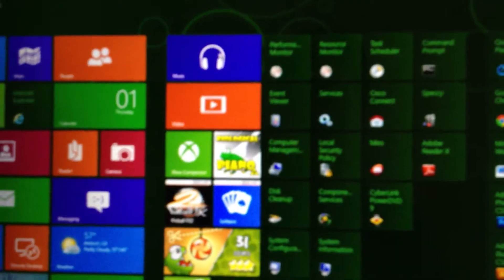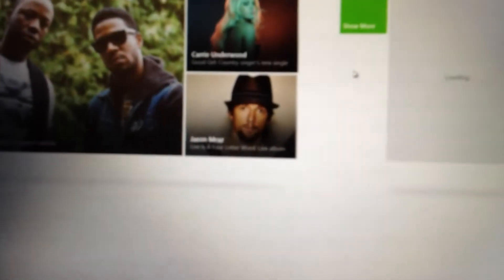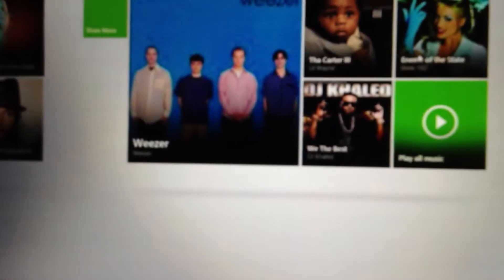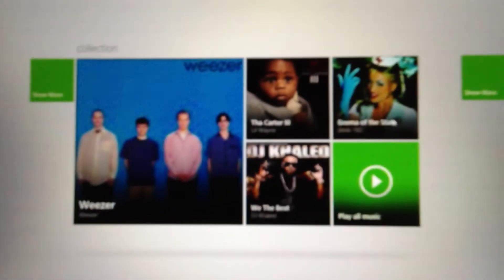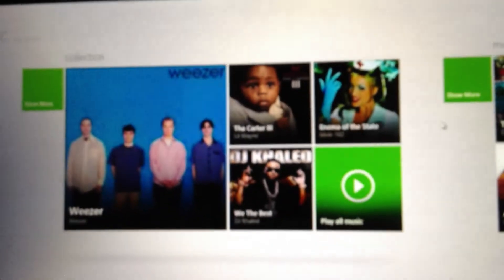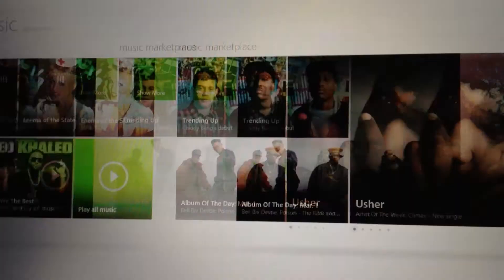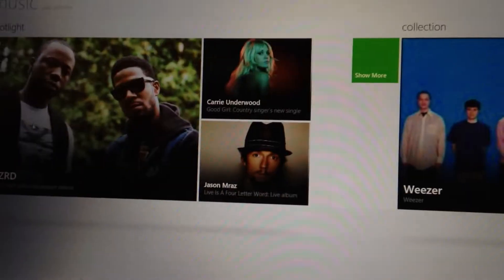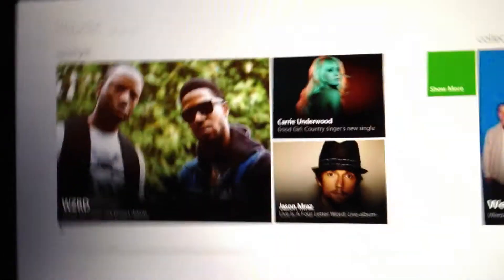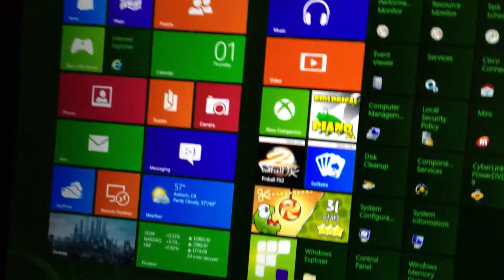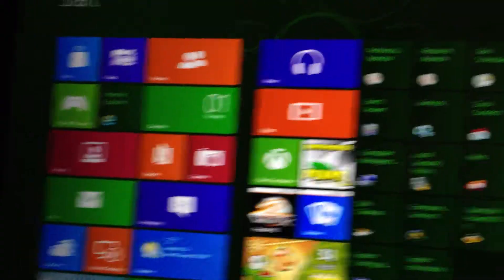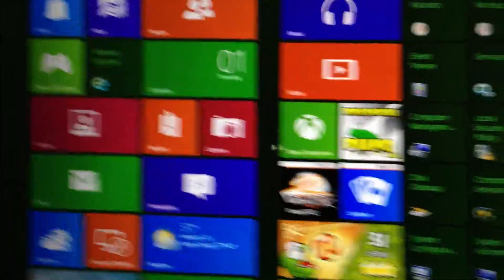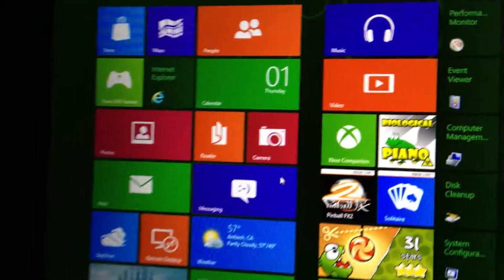Then you have your music, which would show your music that you have on here. And then there's a marketplace as well. So it's like Zune on the Xbox 360, but it's just a regular music and video app. There's no, I think they abandoned that, Microsoft.